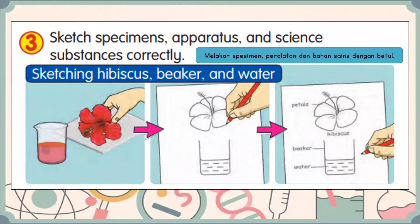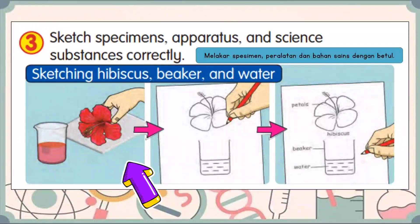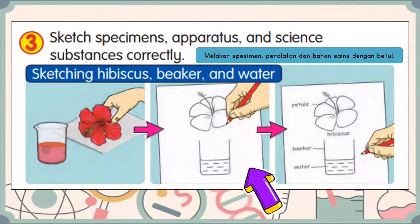The third manipulative skill is to sketch specimens, apparatus, and science substances correctly. Melakar spesimen, peralatan dan bahan sains dengan betul. Observe carefully the characteristics on the specimens or apparatus before sketching it. Perhatikan dengan teliti spesimen atau alat radas yang hendak dilakarkan. Sketching is to draw according to its figure. For example, hibiscus has five petals, so you need to sketch five petals exactly. Melakar hendaklah mengikut ciri-ciri yang dilihat. Seperti bunga raya ada lima kelopak, maka kamu perlu melakar lima kelopak bunga raya dengan tepat.